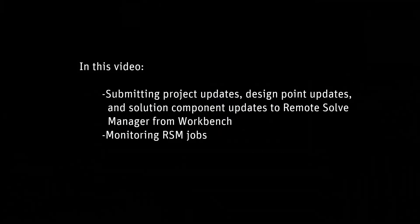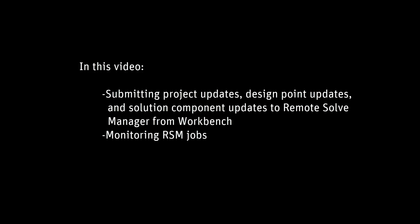In this video, I'll show you how to submit project updates, design point updates, and solution component updates to Remote Solve Manager from Workbench.